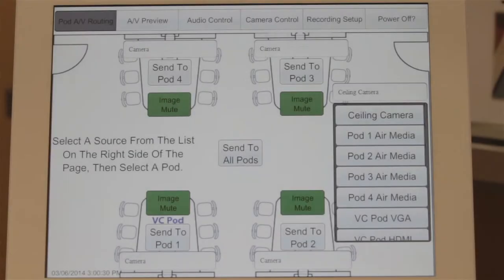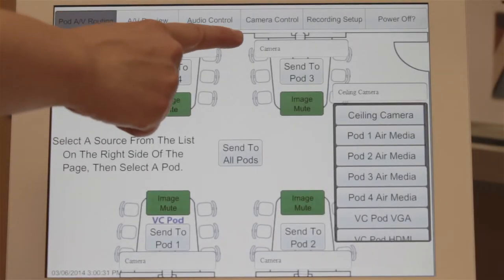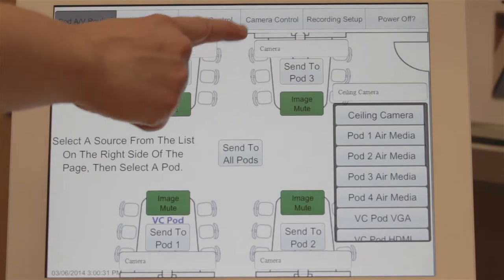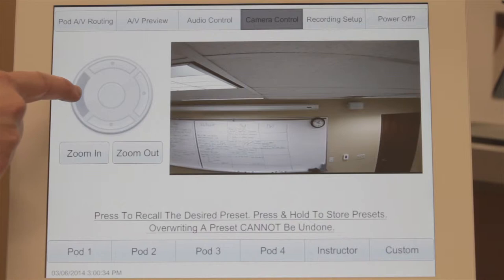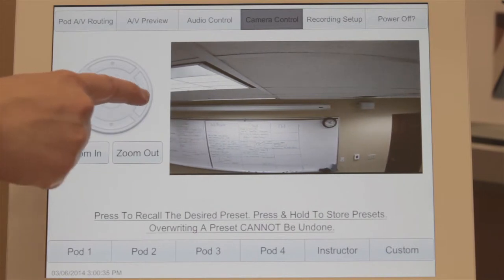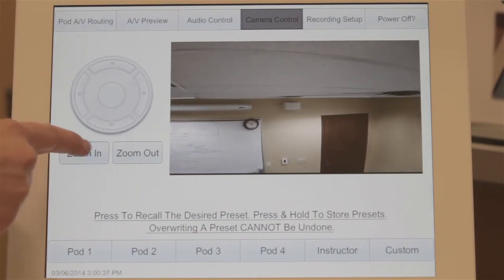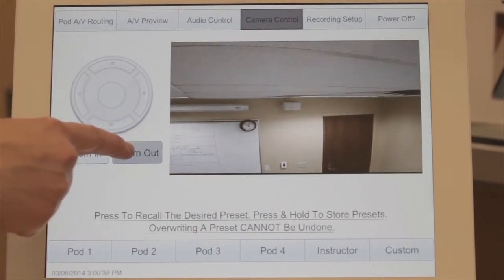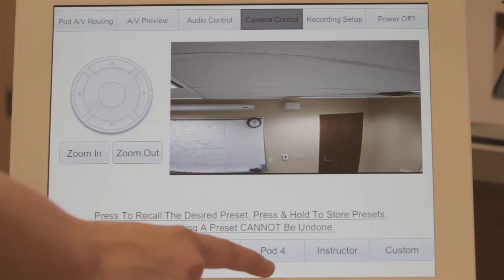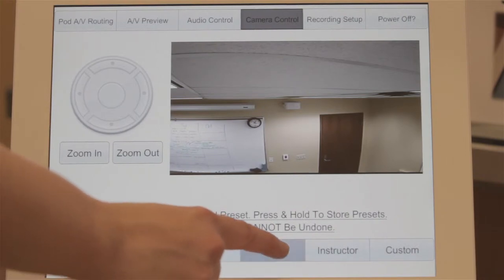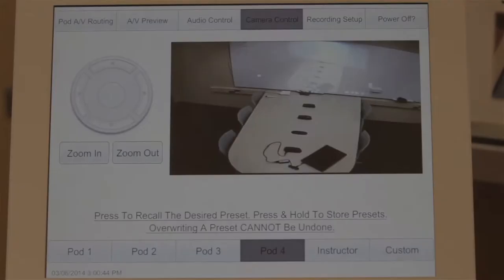To use the Pan-Tilt-Zoom ceiling camera, press the Camera Control button at the top of the instructor panel screen. You can use the camera controls to move left and right, move up and down, or zoom in and zoom out. You can also focus the camera on a particular pod by using the presets at the bottom of the screen.